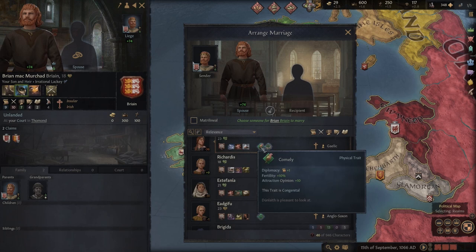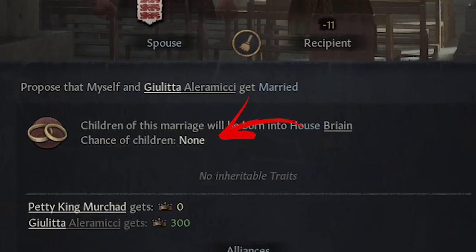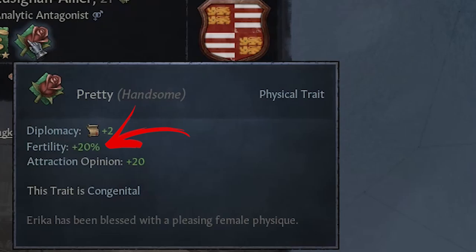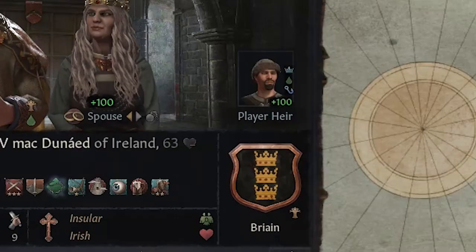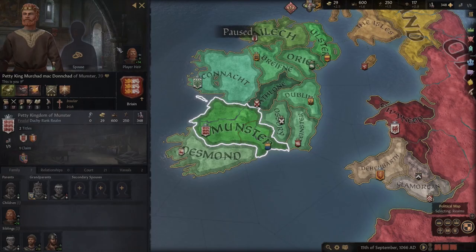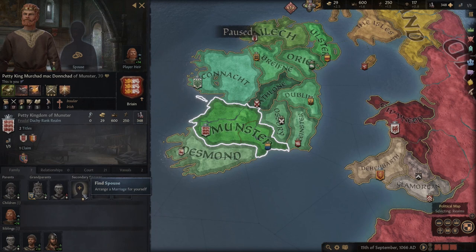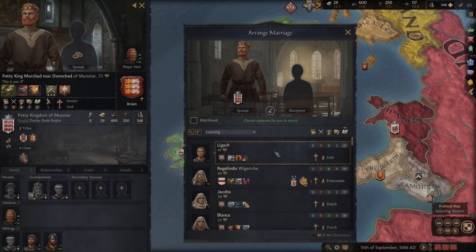Speaking about the general aspects of marriage, there is a fertility factor that decides if you have a higher or lower chance to have children, based on your traits, bonuses, and age. So be sure to take spouses that can give you a new heir, otherwise you will lose the game if you die without any heir to take your titles.